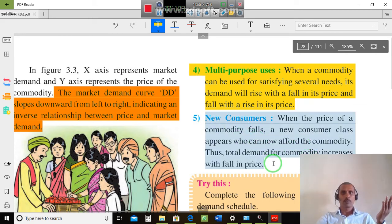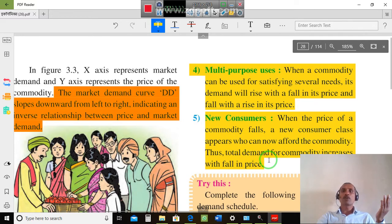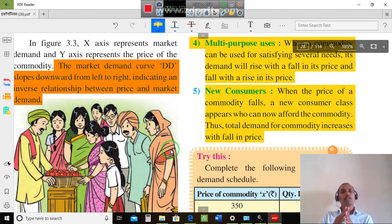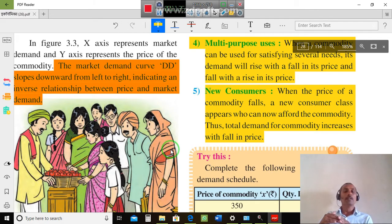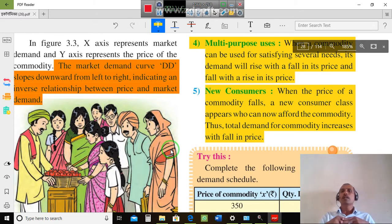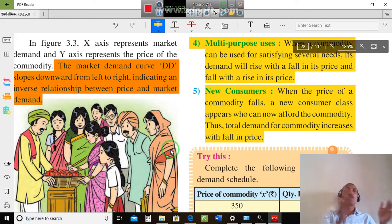New consumers: When the price of a commodity falls, a new consumer class appears who can now afford the commodity. Thus, total demand for the commodity increases with a fall in price. When prices decrease, new consumers enter the market.